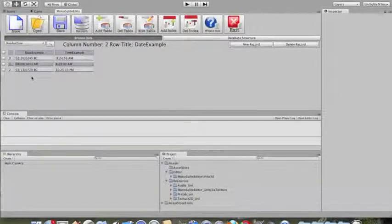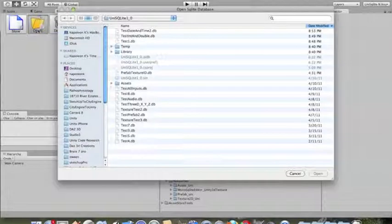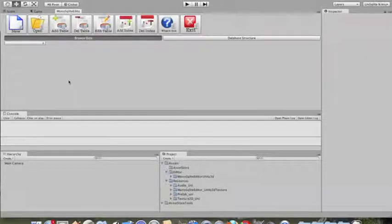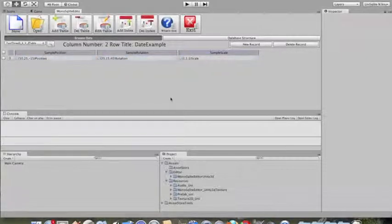As you can see, we have total control over the date and total control over the time. For another example, every character has a starting position, rotation, and scale. Let's say you have conceptualized your game but haven't done anything yet, and you're using iTween. Many of you are familiar with iTween — you define where you want to start in position, rotation, and scale, and everything is 3D.